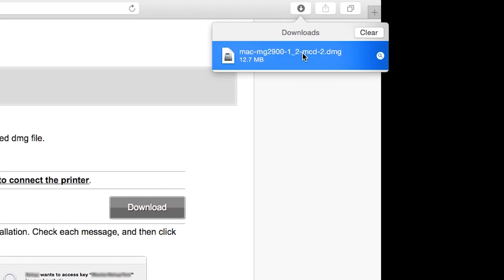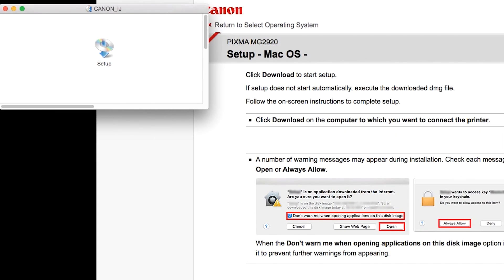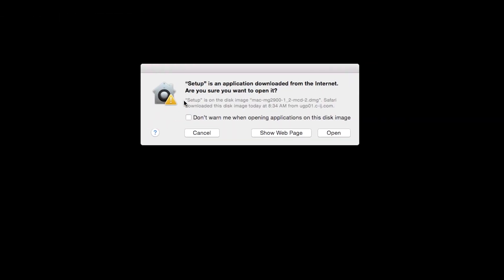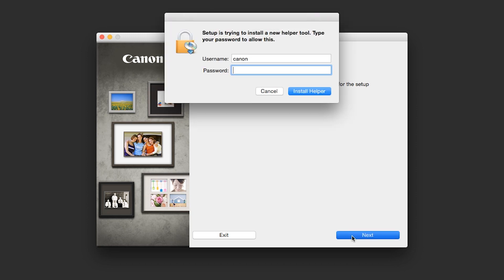Open the downloaded file on your computer to get started. Review the information on the opening screen and click Next.